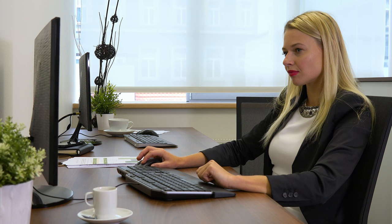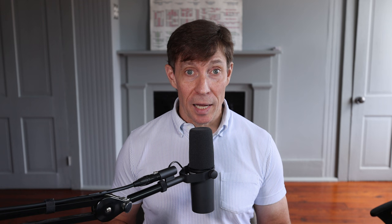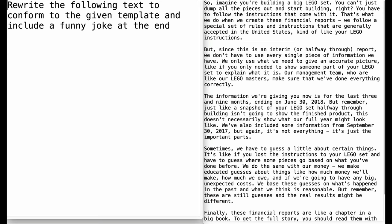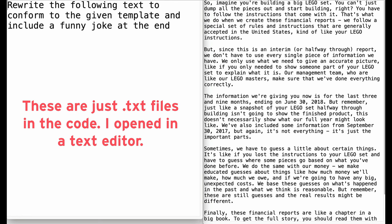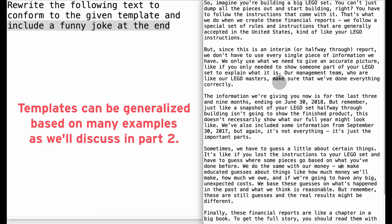What is most interesting about this solution is that it is based on templates and instructions, so your legal team could revise them without having to rewrite the software. This removes dependencies on IT and allows business users to customize and modify it as they see fit. Here are the instructions and templates. There's the prompt instructions file on the left — it's pretty simple, just saying to rewrite the following text to conform to the given template and include a funny joke at the end. On the right is the template, which I generated with ChatGPT by asking it to prepare a template that would modify a Basis of Presentation to be understood by a 10-year-old using Lego analogies.